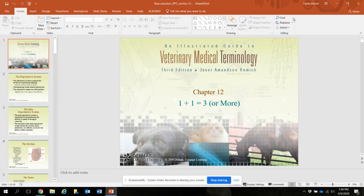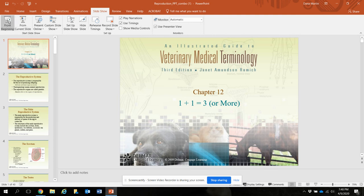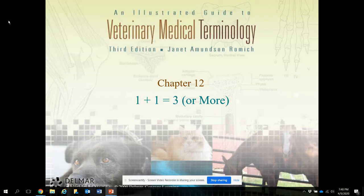Hi guys, today we are going to do a lecture on the reproductive system. I actually have two PowerPoints and I combined them into one, so it's a little long — it's 40 slides — but they are two PowerPoints combined into one. This is recorded so you can stop at any time and take a break and then come back to it. So let's go ahead and get started.